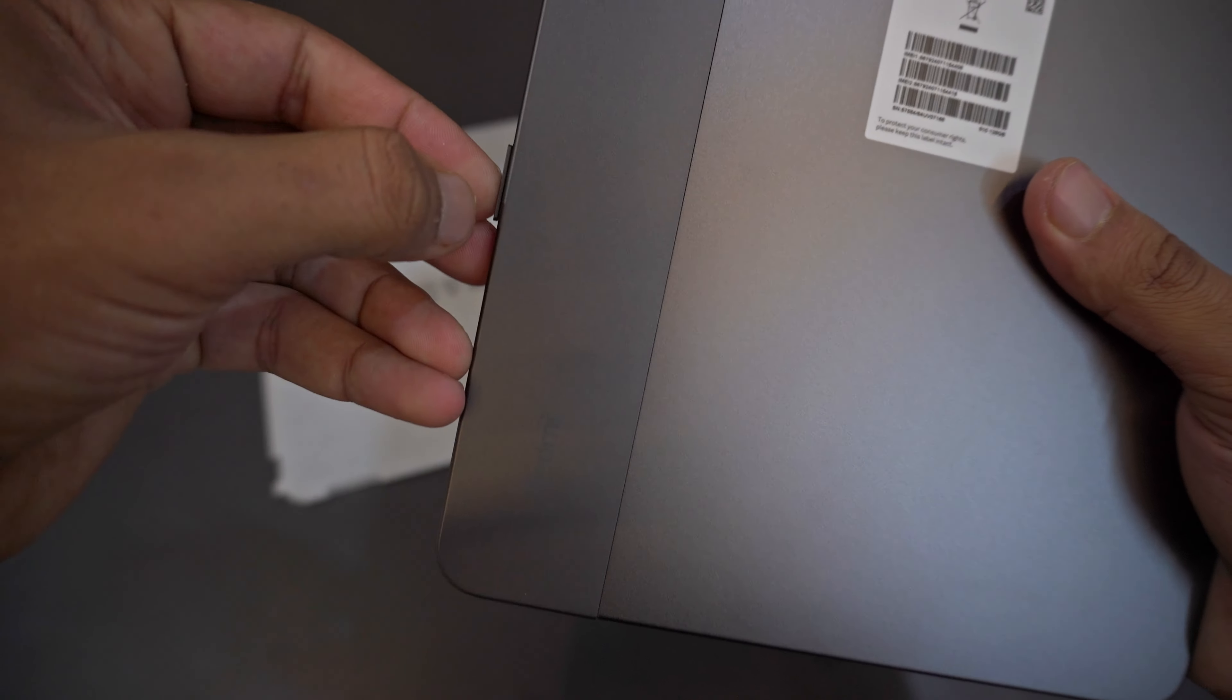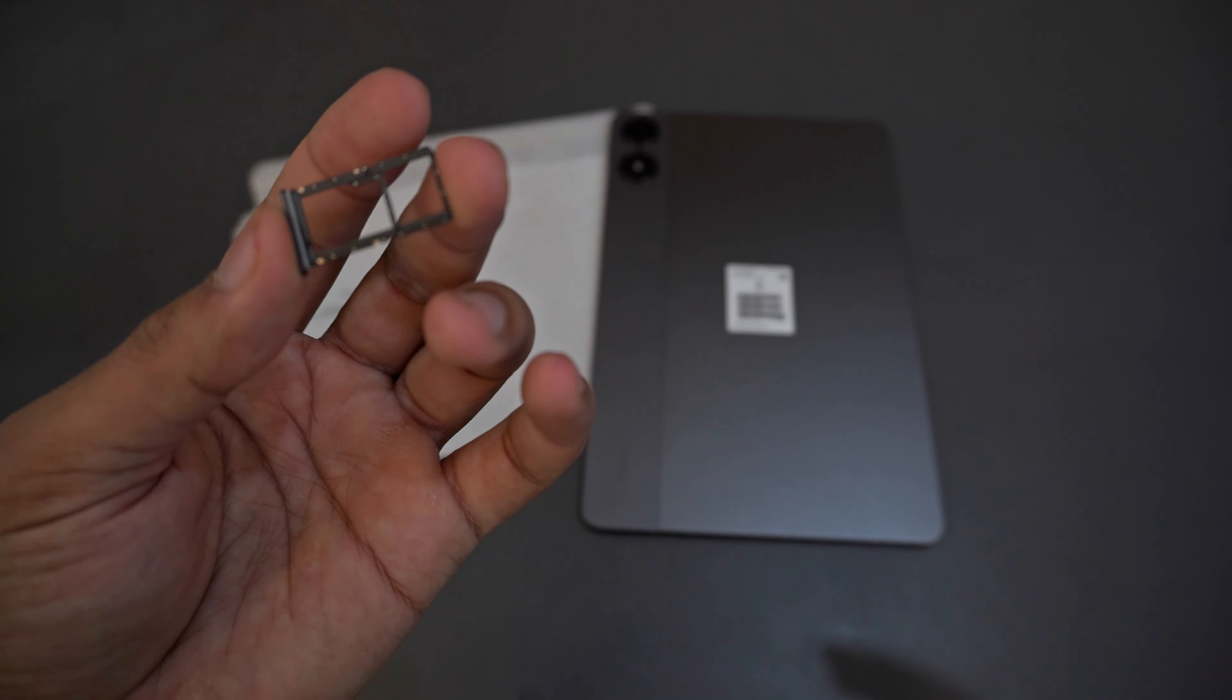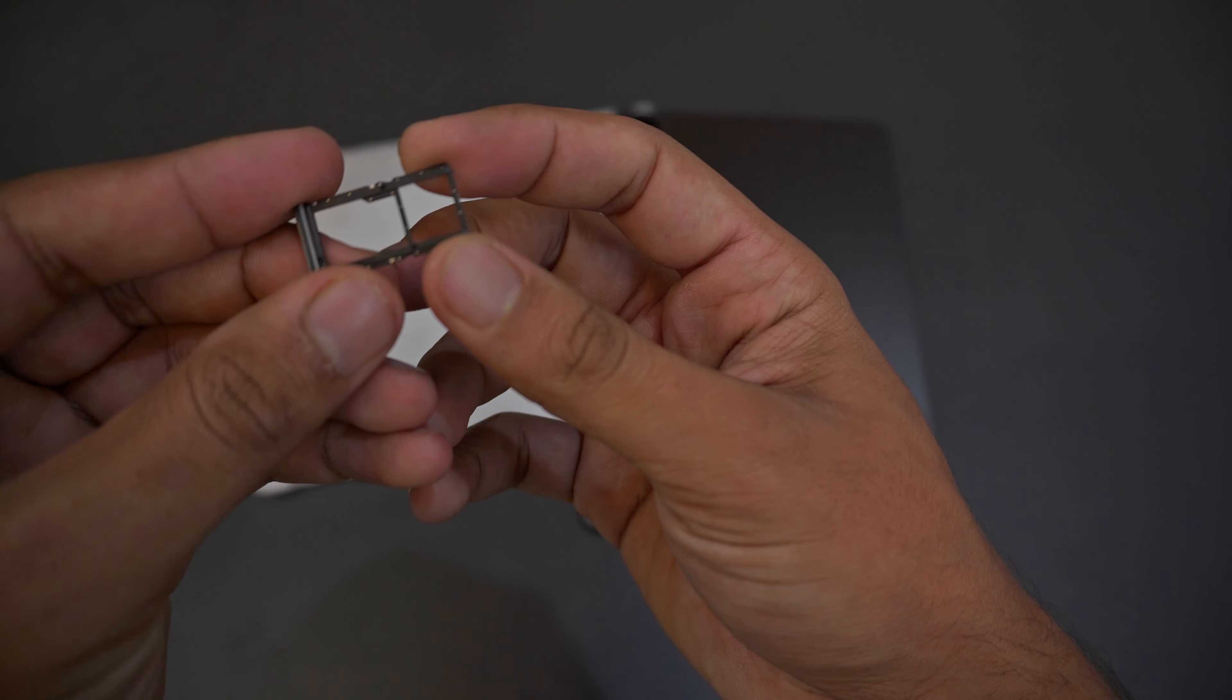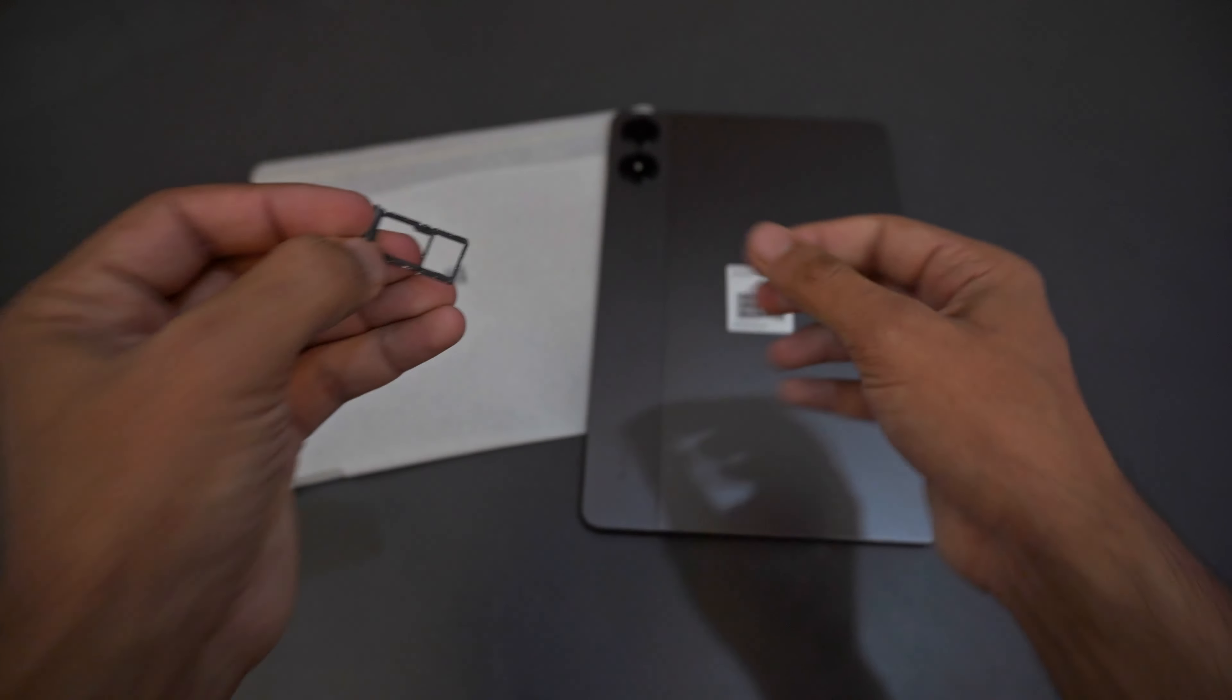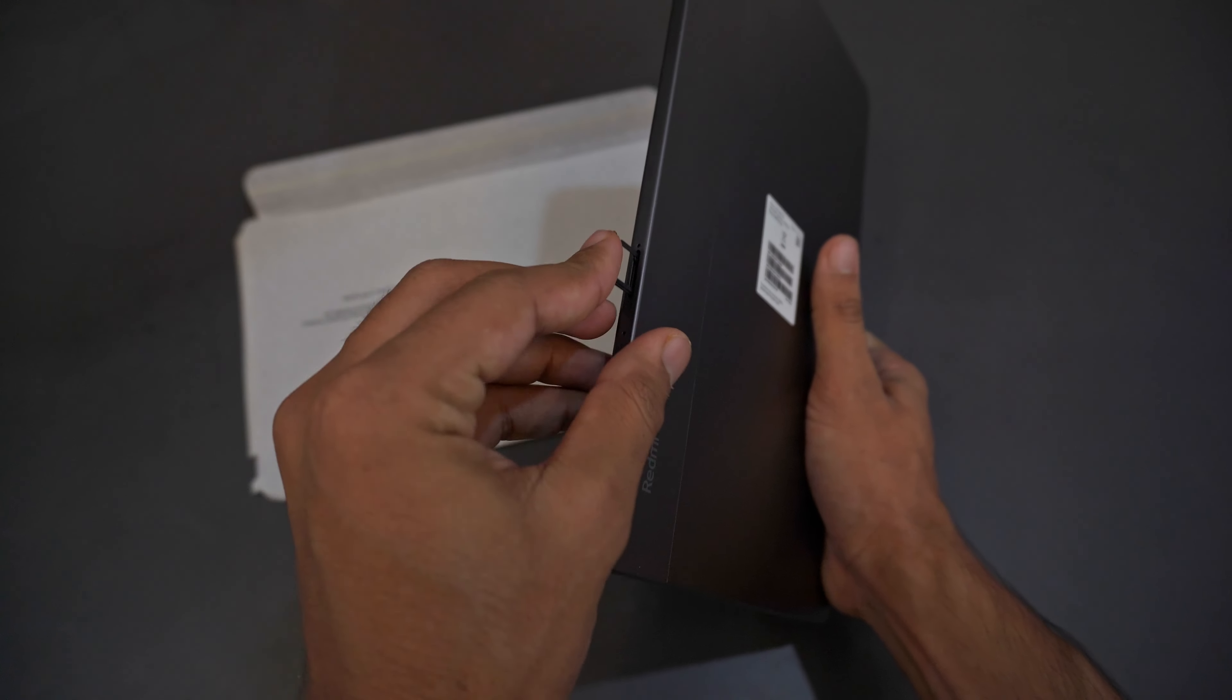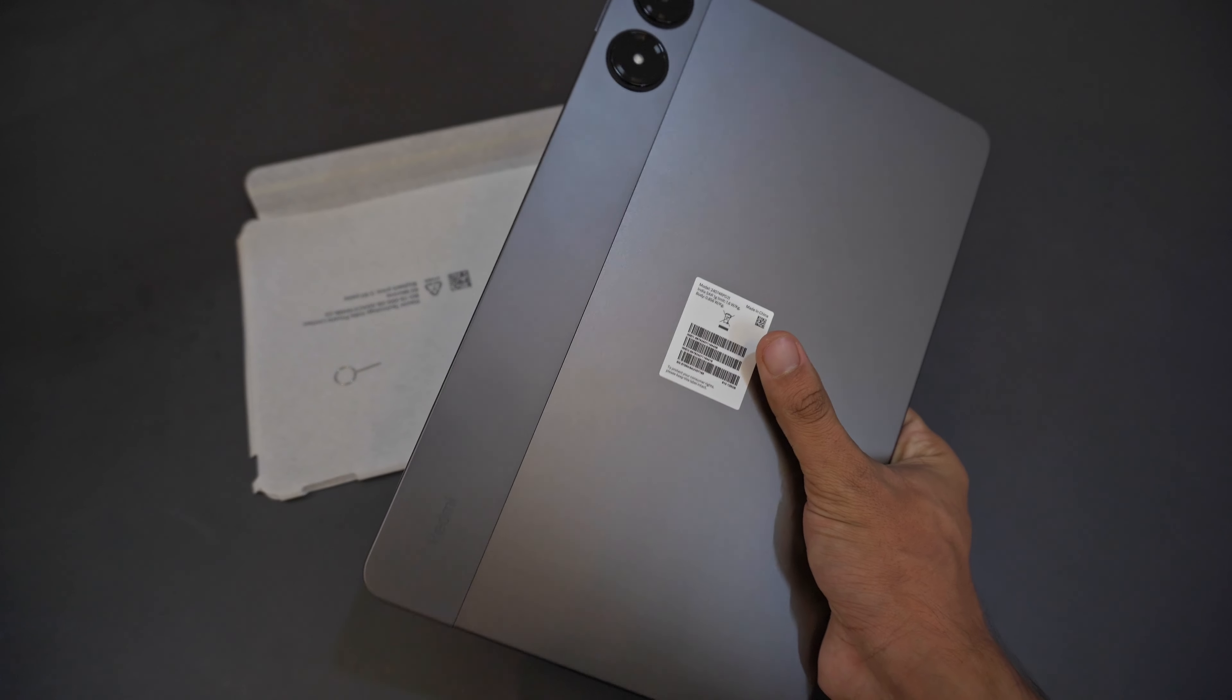Let's open the SIM section and see what type of SIM this supports. You can see this is a dual SIM slot and you can put a microSD I think up to one terabyte as well.